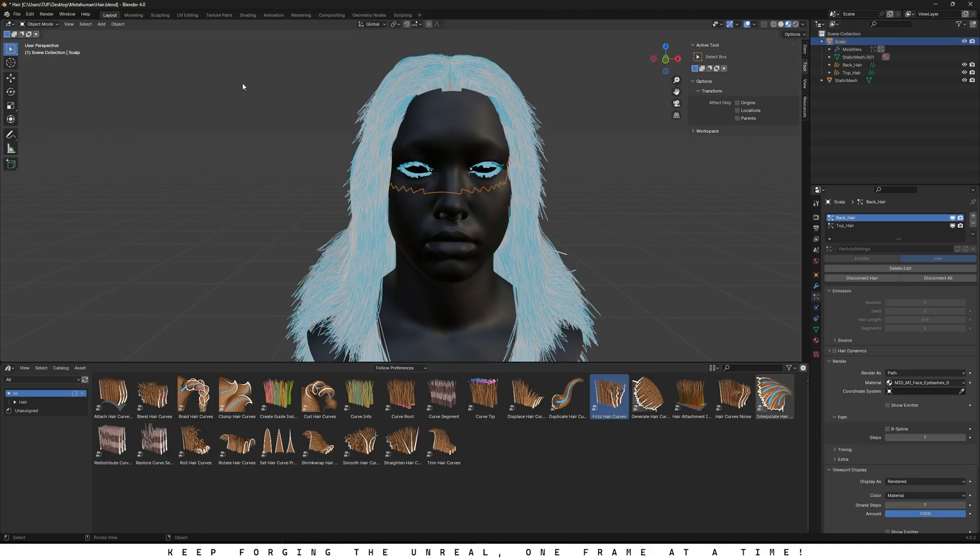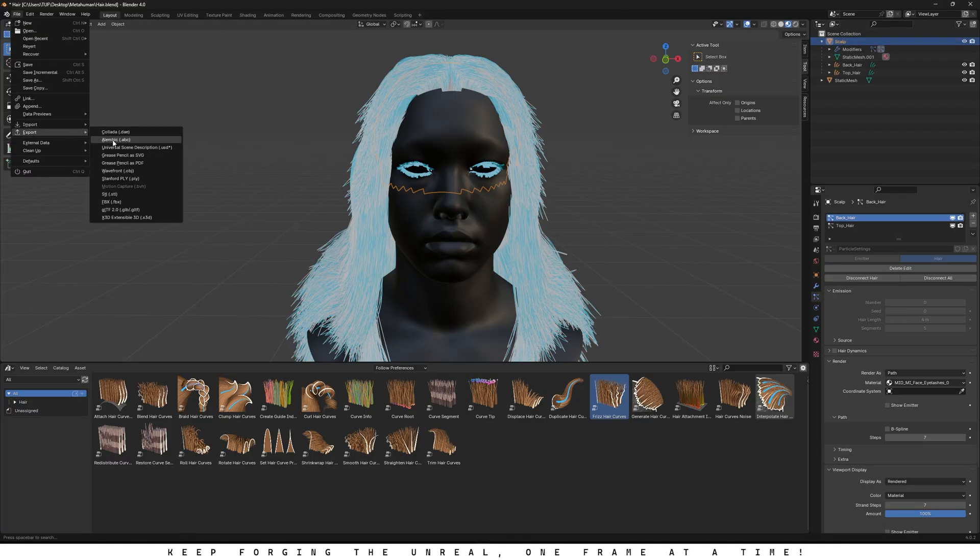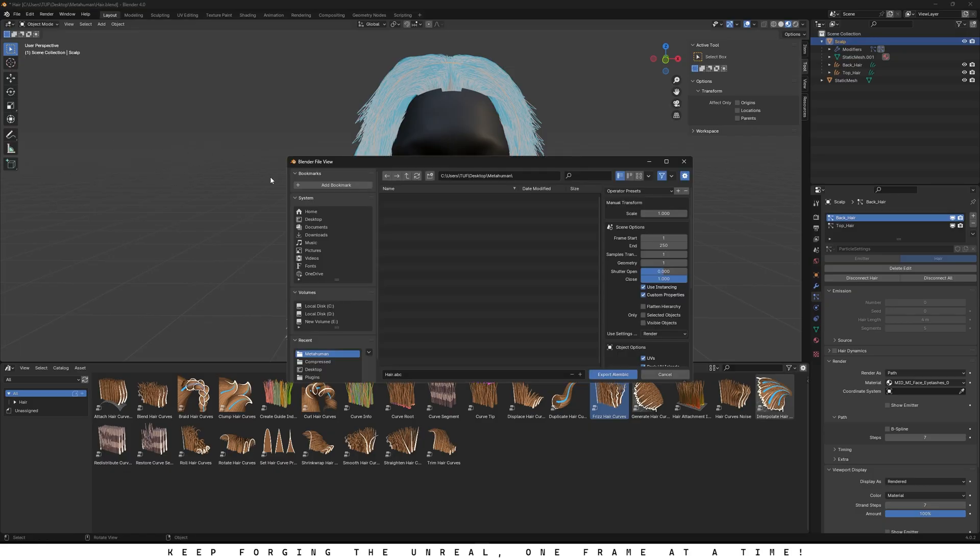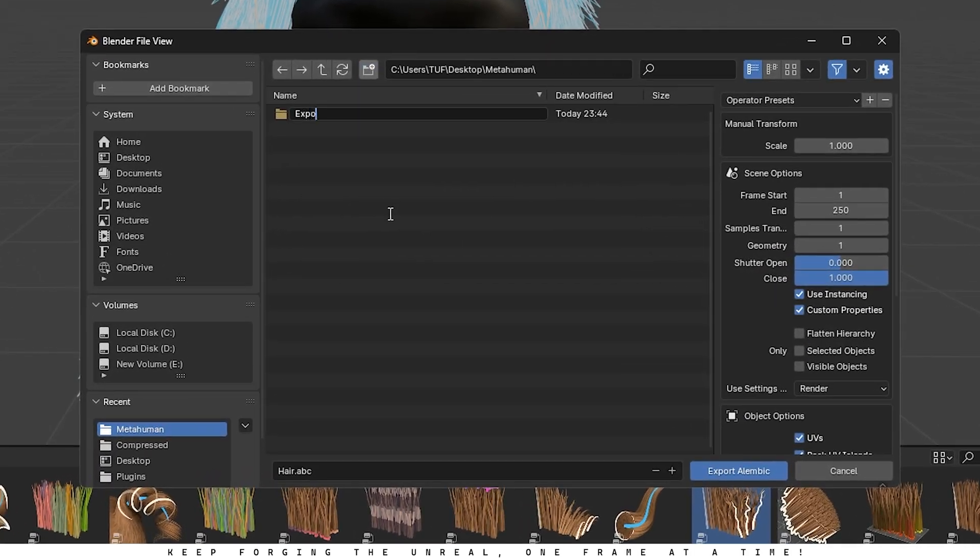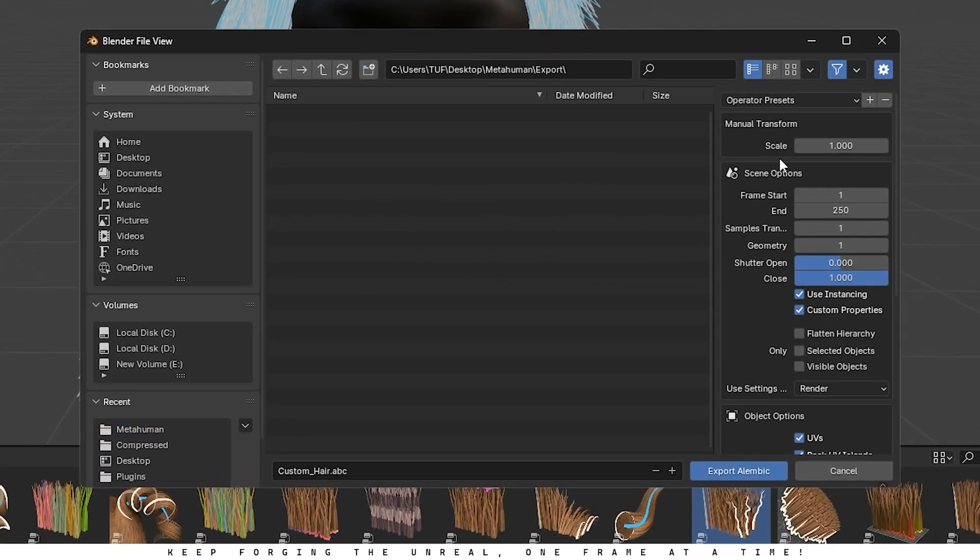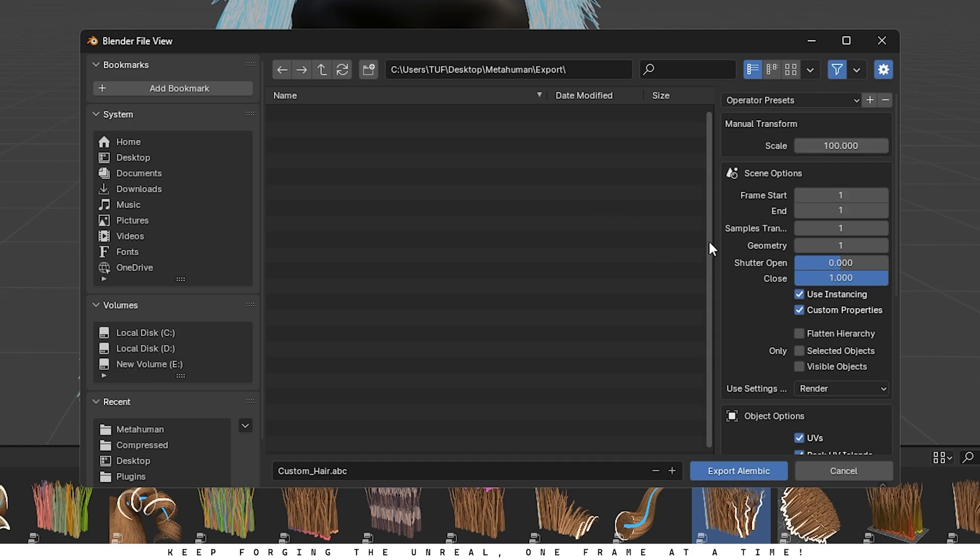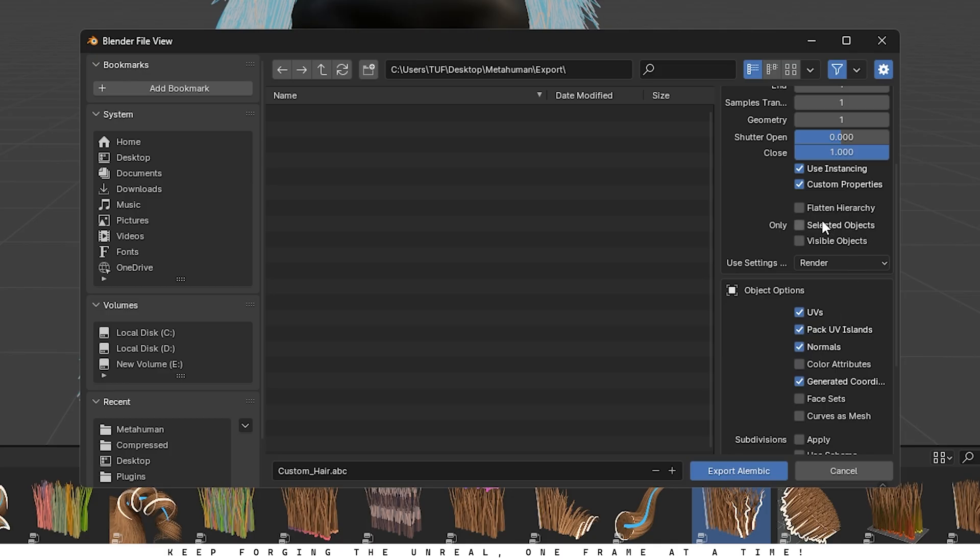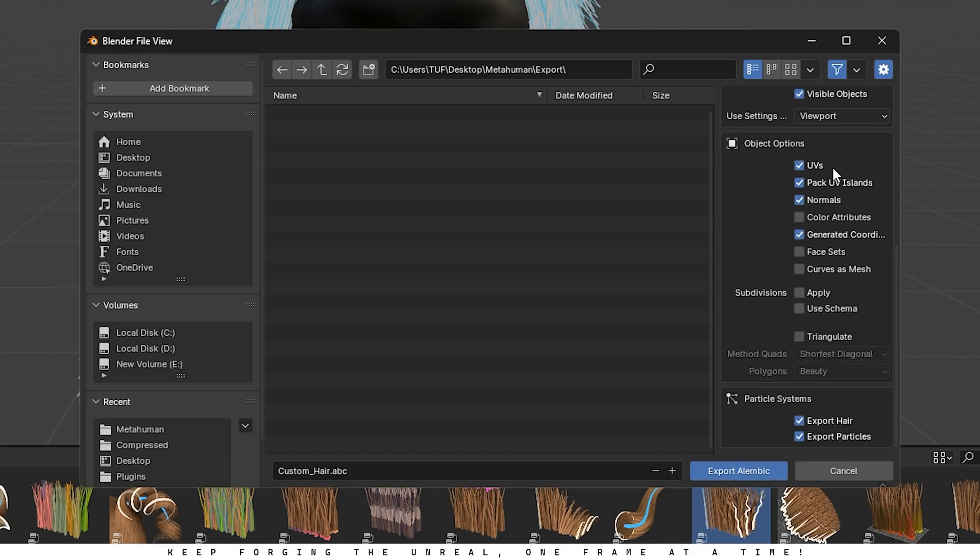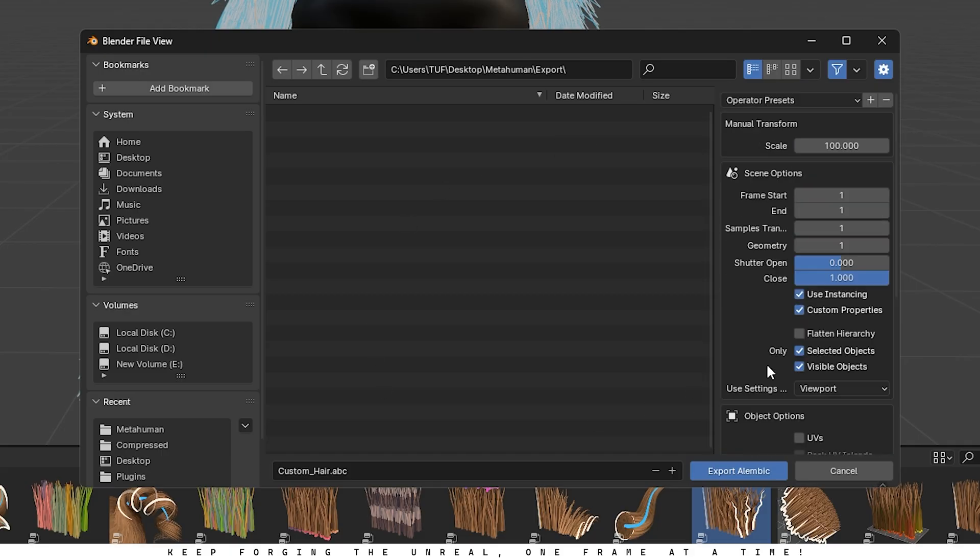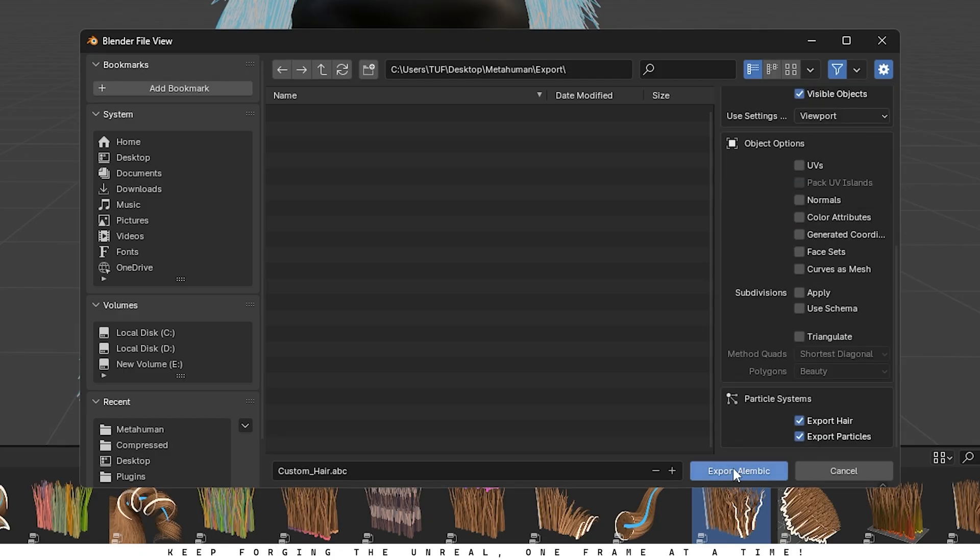Just select the scalp from Outliner. Go to File, choose Export, and then Alembic. Pick a location, name your file, and change the scale value from 1 to 100. Also, set the End Frame from 250 down to 1. Go ahead and check Selected Objects and Visible Objects. Then set Render to Viewport, and uncheck everything under Object Options. Double check that your settings look exactly like mine, and when you're ready, hit Export.